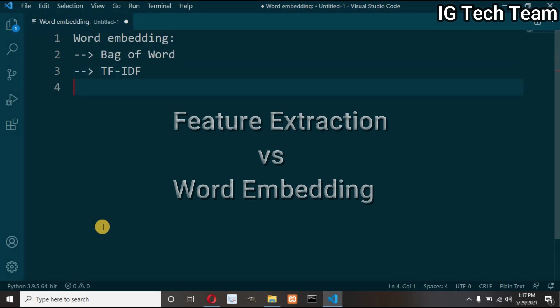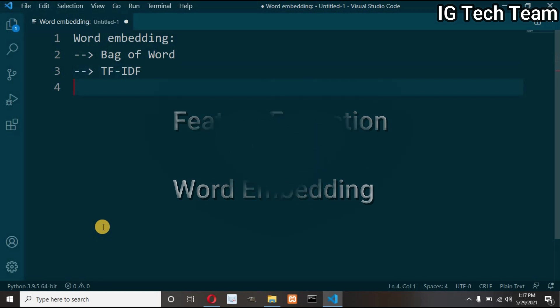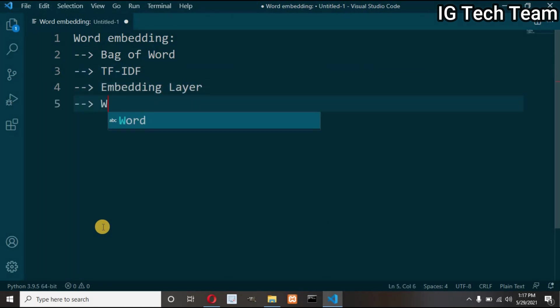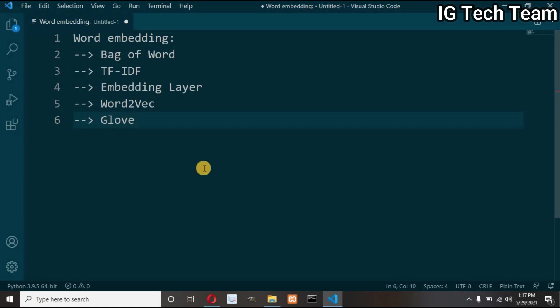Whereas word embedding can also act as a feature extraction technique, but they are primarily used or developed to extract semantic information of the words and relationship between them. Most importantly, in word embedding technique we consider embedding layer, Word2Vec, and GloVe, that is global vectors for word representation.